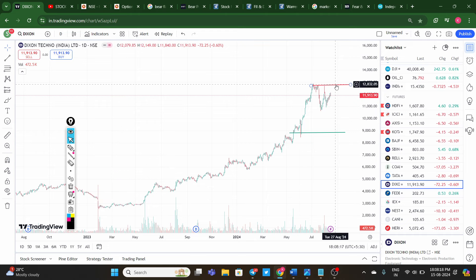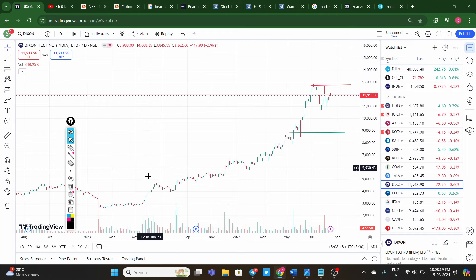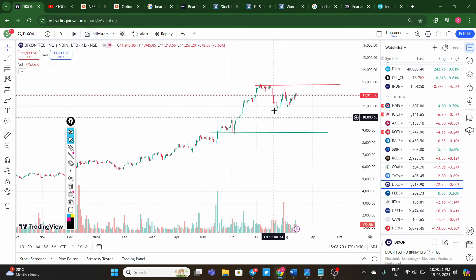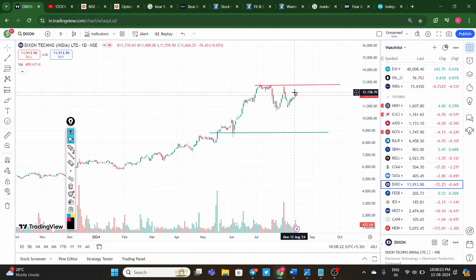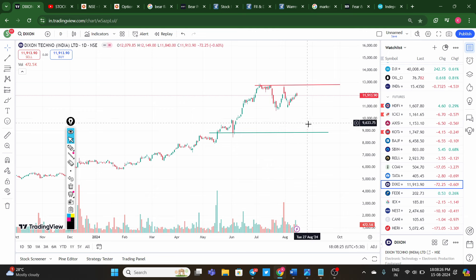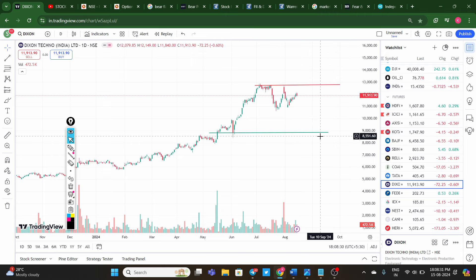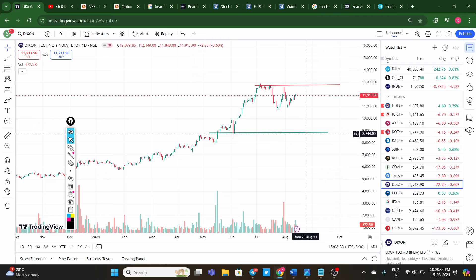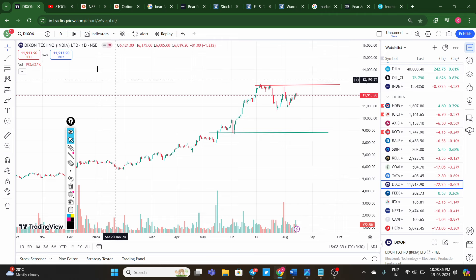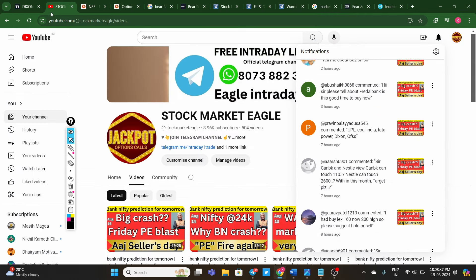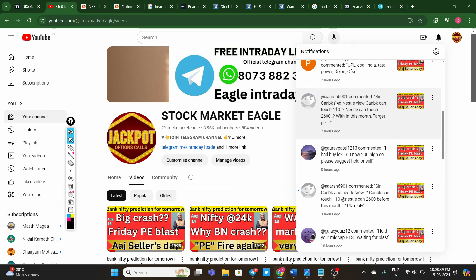Dixon Technologies went from 2,000 to 13,000 within one year. Currently, please avoid the stock — it has already seen a very good rally. Please wait for at least 8,000-9,000 levels, as this stock will be more volatile. Once the price comes to that level, you can take entry in Dixon Technology.